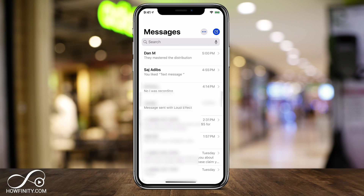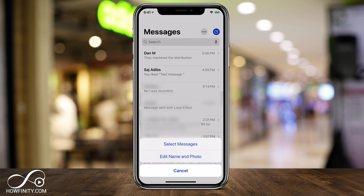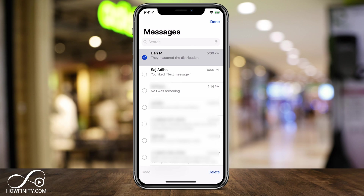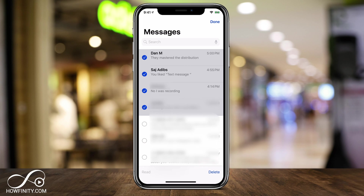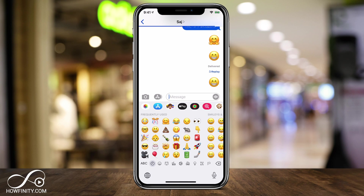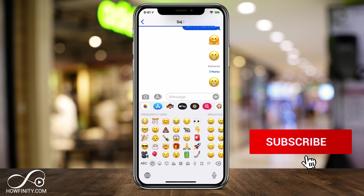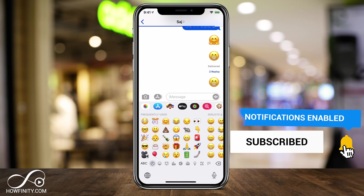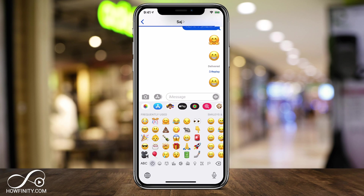Finally, there are the three dots at the top of the Messages app. Press that and you'll find the Select Messages option, which lets you check multiple conversations and delete them all at once instead of swiping each one individually. That's the basics of using iMessage on your iPhone or iPad. For other devices like Mac, check the videos listed in the description below. Thanks for watching and I'll see you next time.